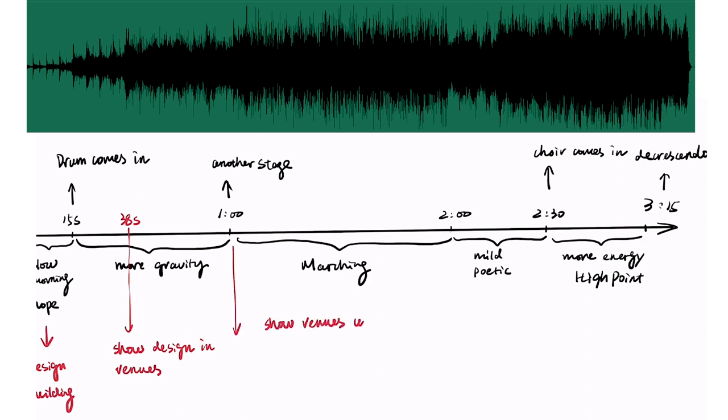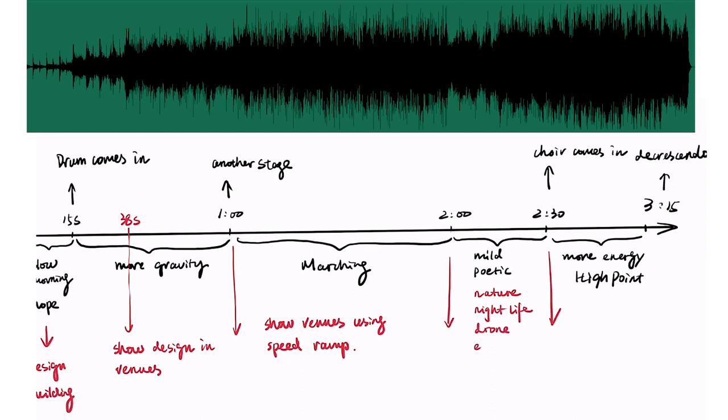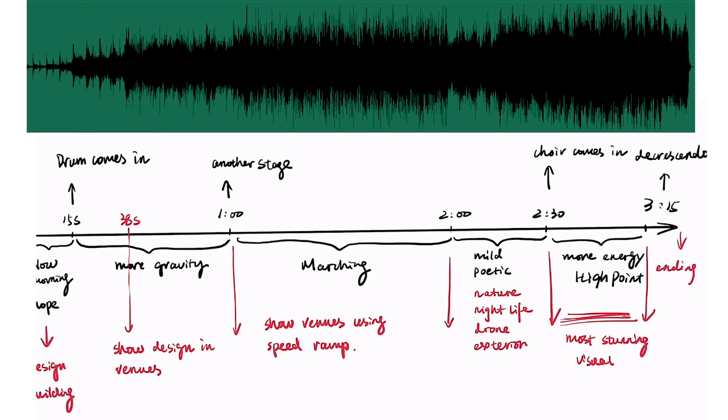I want to start using speed ramp to showcase more venues, areas of the ship. From 2 minutes to 2 minutes 30 seconds, a more poetic section, I want to bring in nature, nightlife and people. From 2 minutes 30 seconds, the choir comes in. I will show the most stunning visual of the ship, more exterior drone shots and end with a graphic title card with a decrescendo.